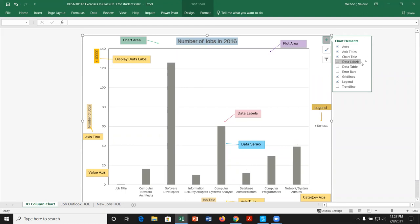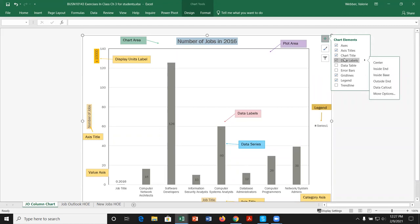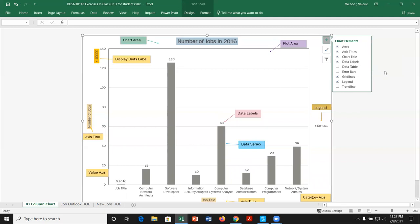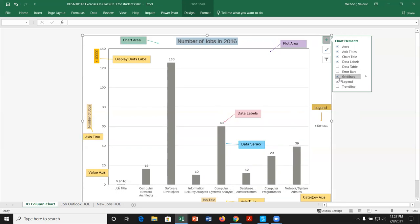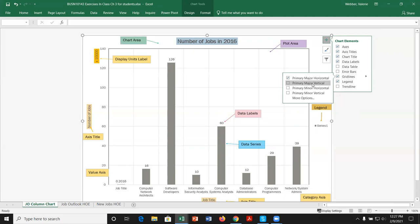From the chart elements icon, we can select or deselect elements. We can remove data labels or bring them back in a different position. We can add a data table, which places the actual data below the chart. For grid lines, we have primary major horizontal, primary major vertical, primary minor horizontal — which adds smaller lines — and primary minor vertical.